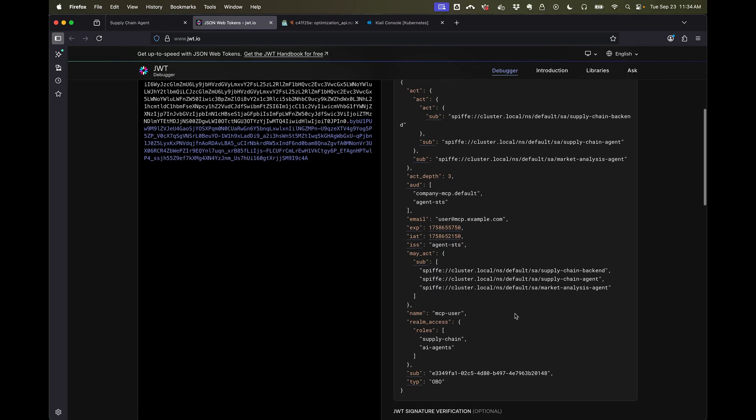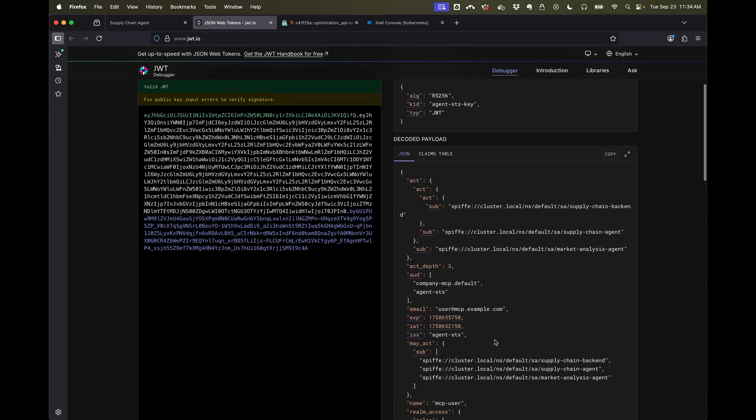Again, the subject is the original identity from the identity provider and this is an on-behalf-of token. So now we can write our access policies with this much richer information about what's happening based on the identity of the agent.